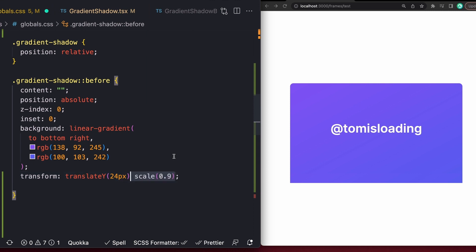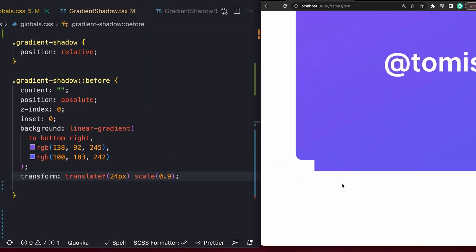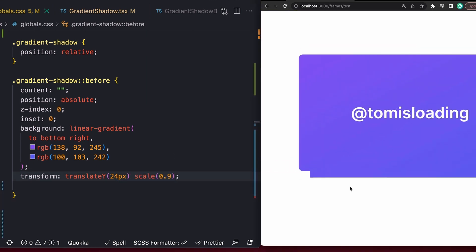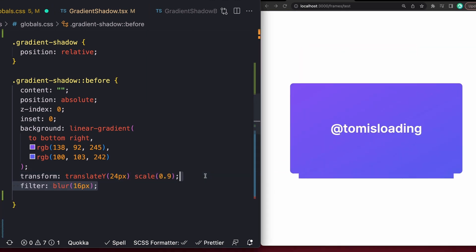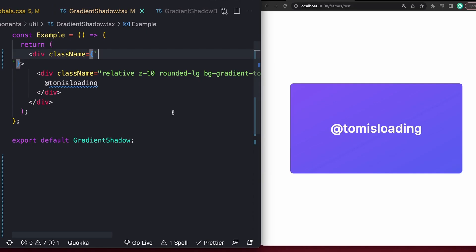Let's scale it down a bit to make it look like our card is sticking off of the page a little bit, and then finally, we can just add some blur with the filter property, and just like that, we've got ourselves a gradient shadow.